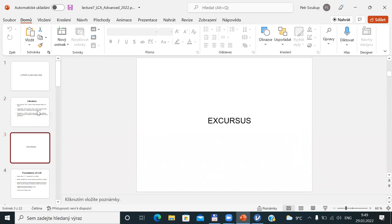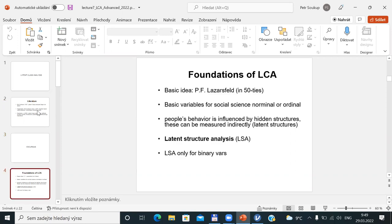Before we start, I would like to give a short historical excursus. The first ideas of latent class analysis — with a different name, usually coined as latent structure analysis — were related to Paul Felix Lazarsfeld and his colleagues. First ideas were developed in the fifties and the first texts were published in the sixties. The main idea was flowing in those times.